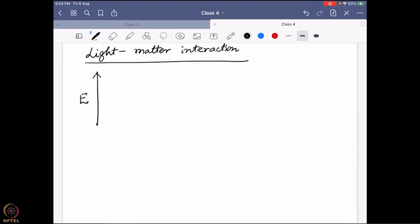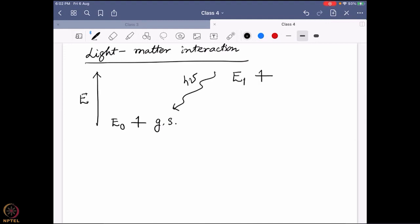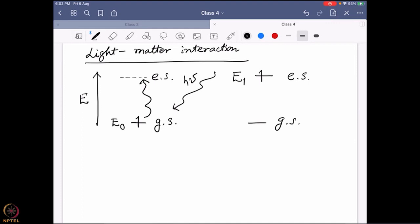The familiar picture: there is an electron in the ground state with energy E0. When I shine light on it, the electron goes to a higher excited state E1. We draw this as a vacant electronic state that the electron jumps into, leaving a vacant ground state.